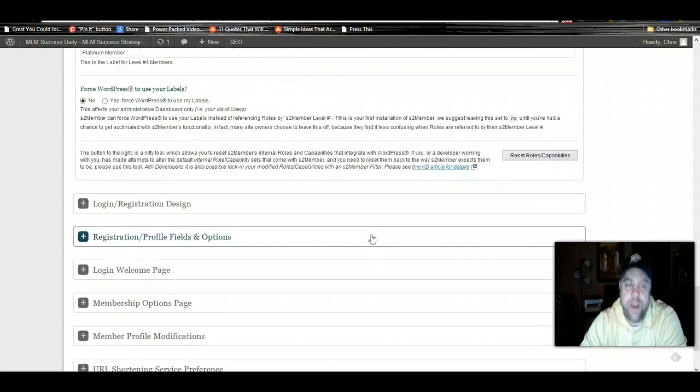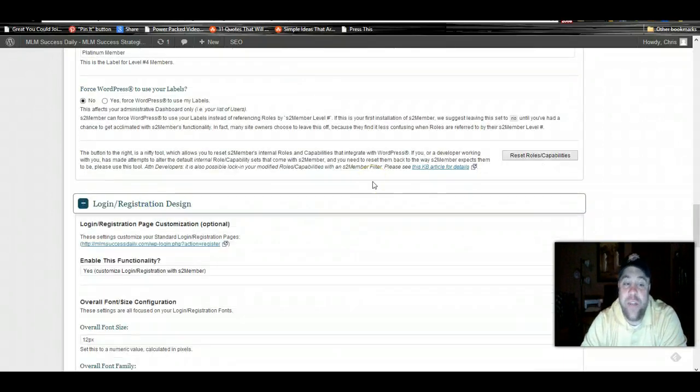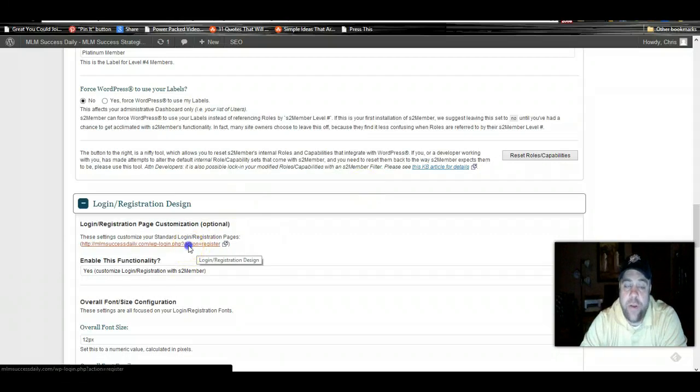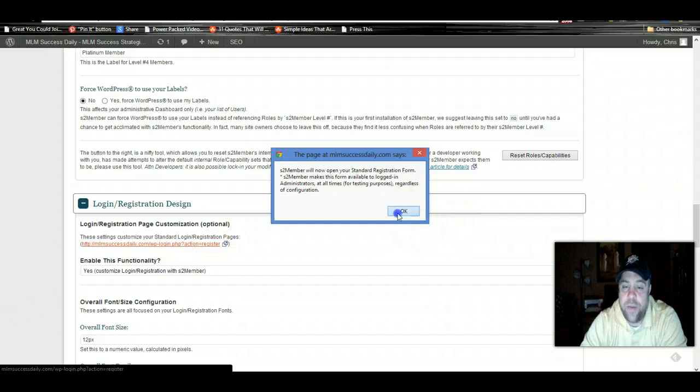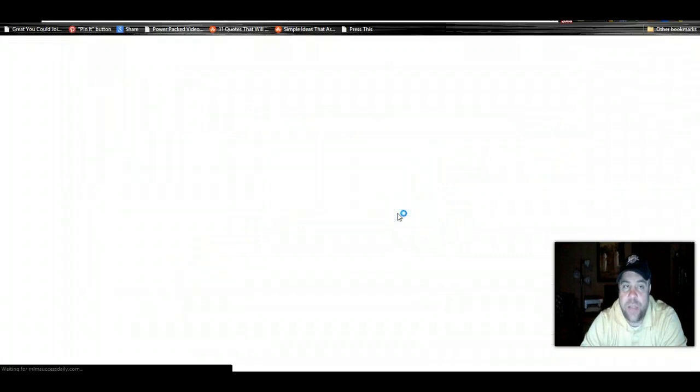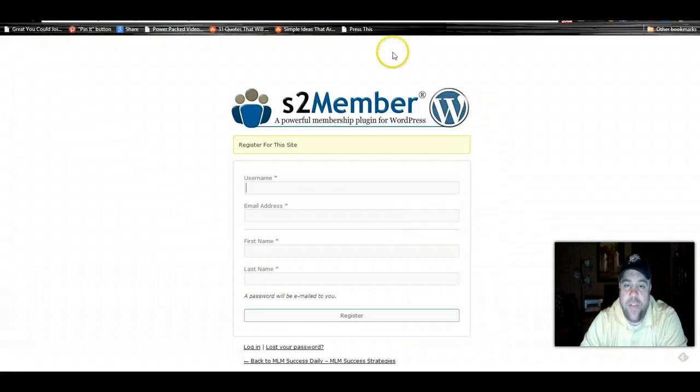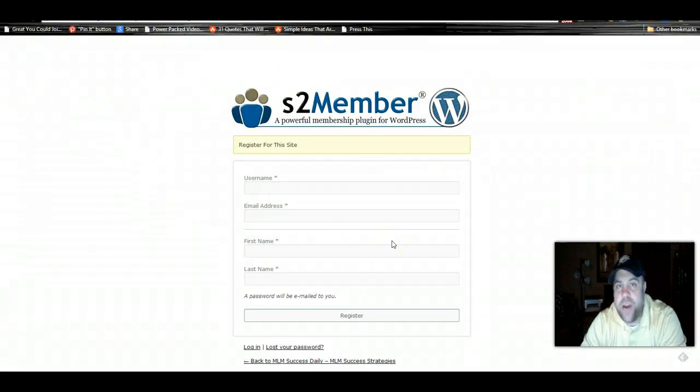Your login registration design. This is completely customizable and you can create a logo or a banner to put at the top of this. We'll just look at what it looks like now. You can see that the s2 member plugin label or logo is up here.